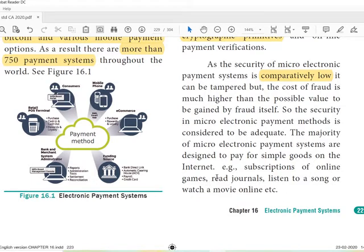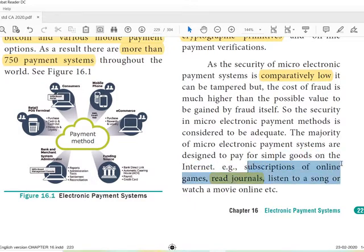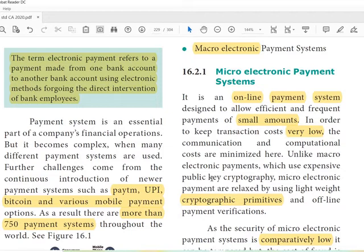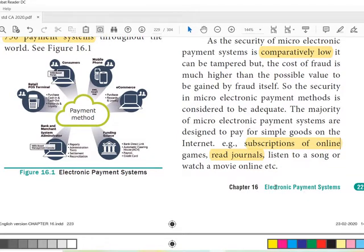The majority of micro electronic payment systems are designed to pay for single simple goods on the internet — such as subscriptions to online games, reading journals, listening to a song, or watching a movie online. The key points are: small amounts, very low transaction cost, and lightweight cryptography resulting in lower security compared to macro payment systems.